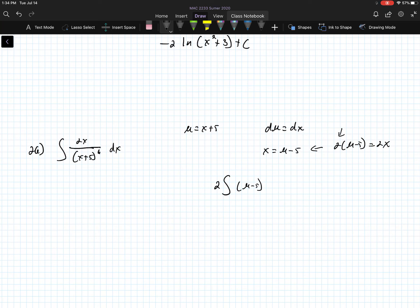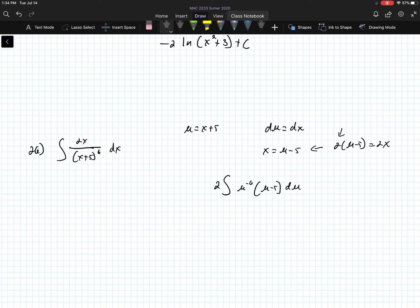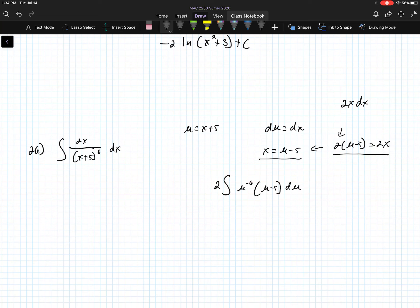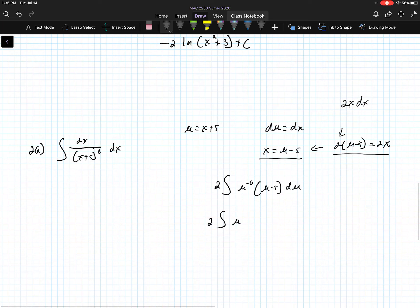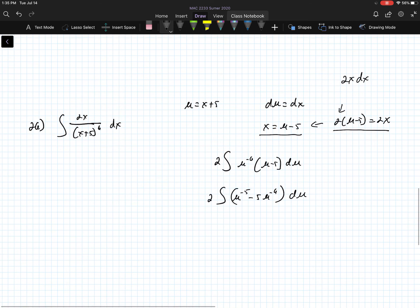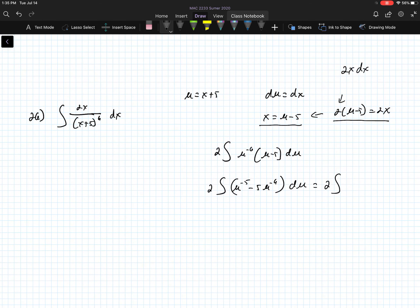Now I can rewrite it as the integral of 2 times u minus 5, times u to the negative 6 power du. So the 2 comes from the 2x, and the u minus 5 comes from x equals u minus 5. I can distribute this, so it becomes 2 times the integral of u to the negative 5th minus 5u to the negative 6 du.